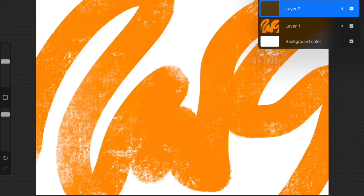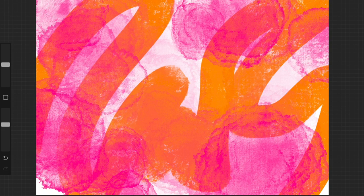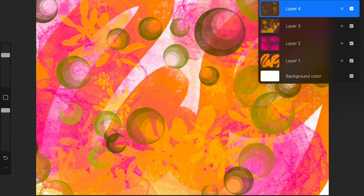Open the brush library and we will begin to create a background. Layer one is complete. Tap the plus to add a layer and choose another brush. As you go through brushes, continue to add new layers. It allows you to manipulate them. When you're satisfied with your background layers, stop. We're going to add some text.